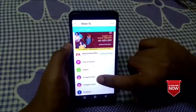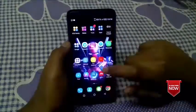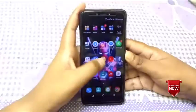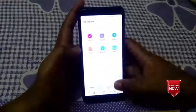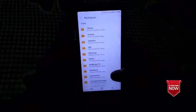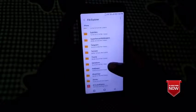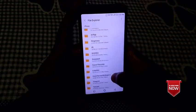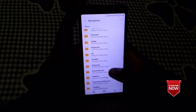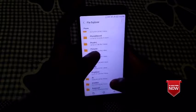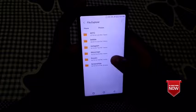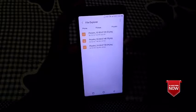Now, we have to save the image in the file manager.